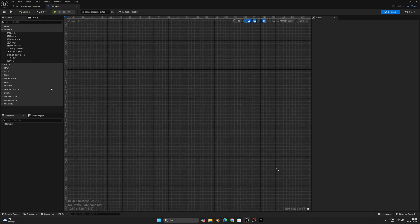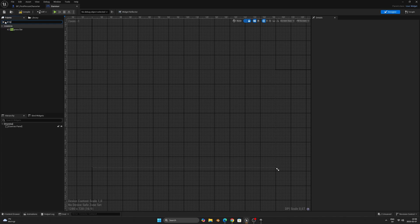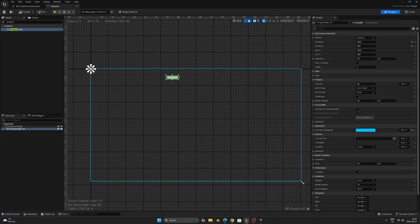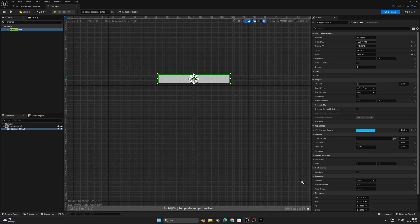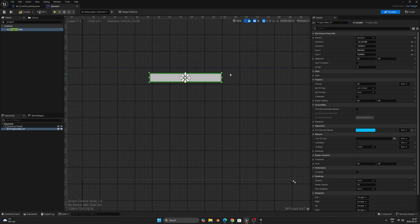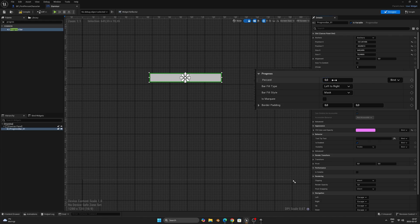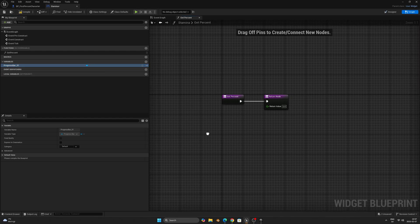Here you can make a lot of cool UI visuals and functionality, but we'll keep it simple. Search in the left section for Canvas Panel and drag it to the top of the hierarchy. This is the base for adding things to the screen. Then search for Progress Bar and drag it under the Canvas Panel. Drag the bar to wherever you want and resize it as you see fit — I'll put it in the middle and make it large. Don't forget to move the anchor to the middle of the bar to keep it in place. I'll make it a nice purple color, then go to the progress section, find where it says Percent, click Bind, and select Create Binding.